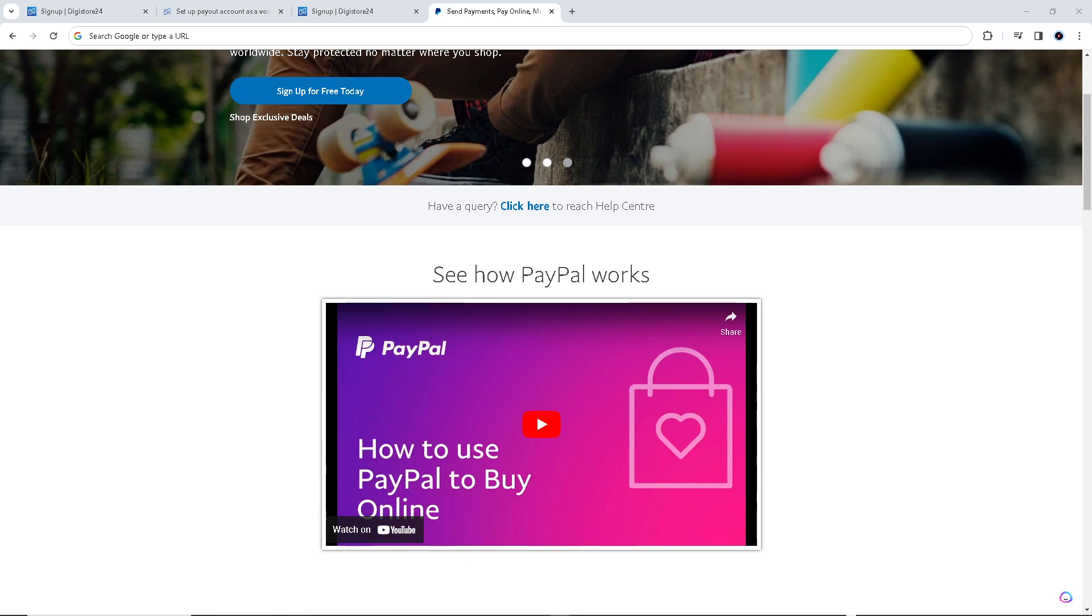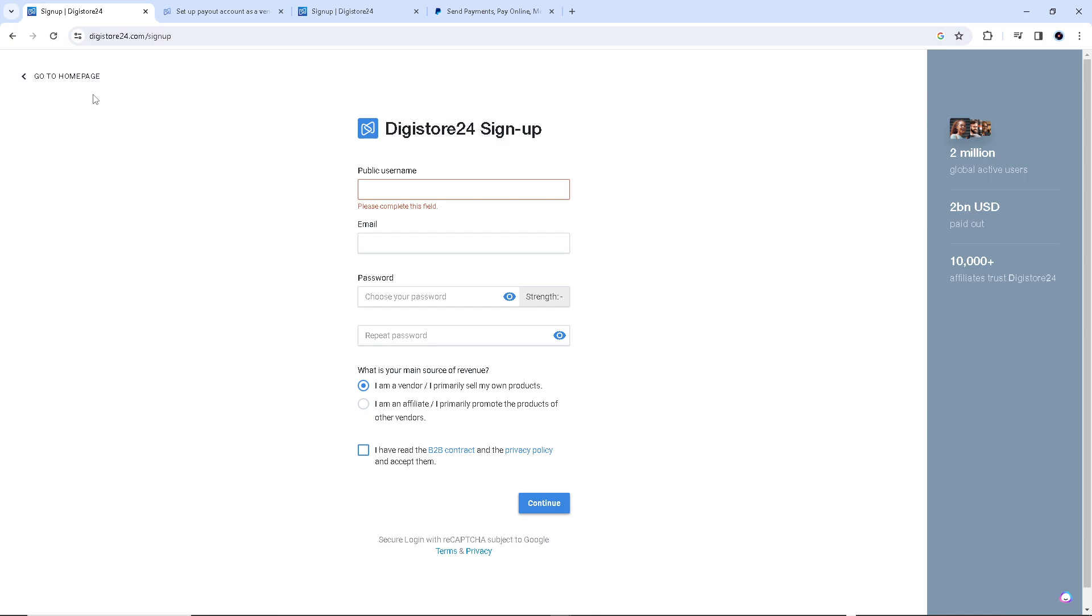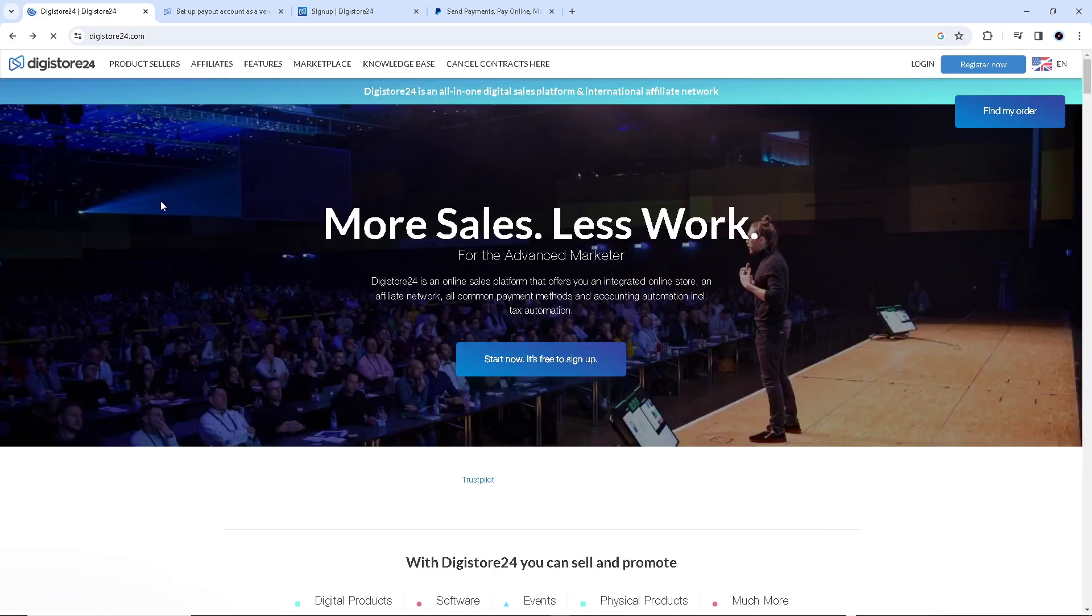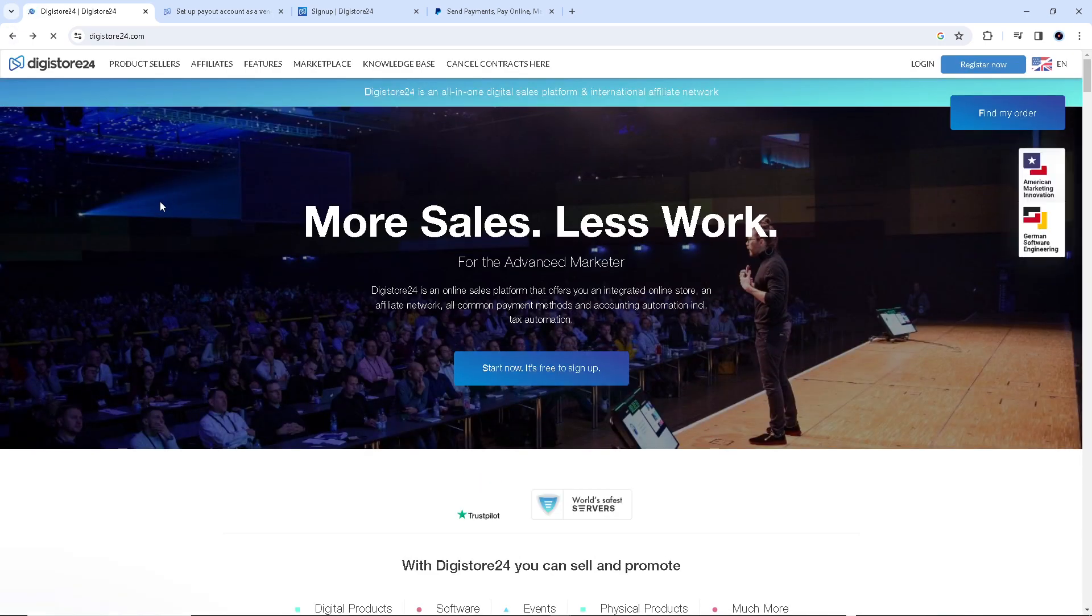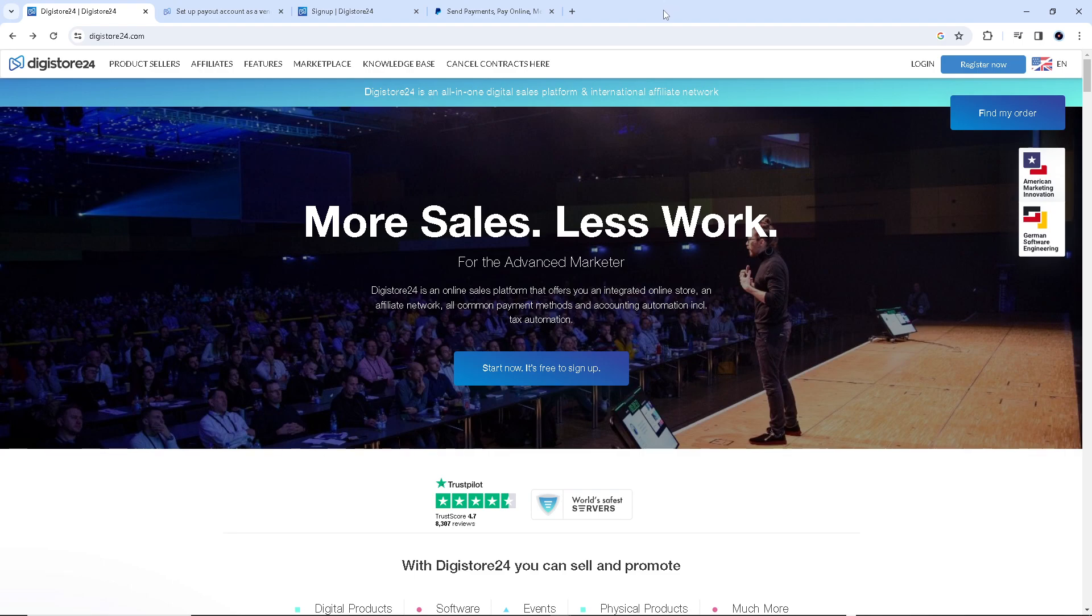What we are going to do is go to Digistore24.com. If you're using a desktop or a computer, you can use the web browser of your choice. I'm using Google Chrome right now, but it's okay if you're using Safari, Opera, Firefox, and other types of browsers.